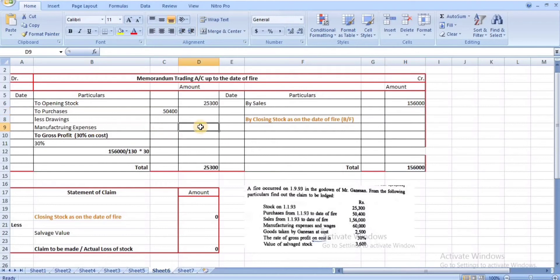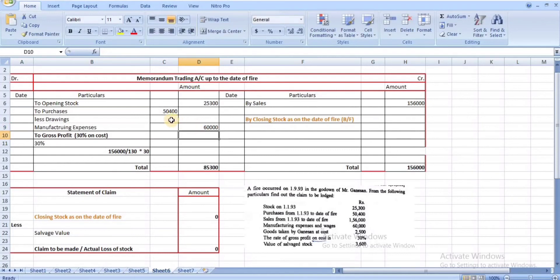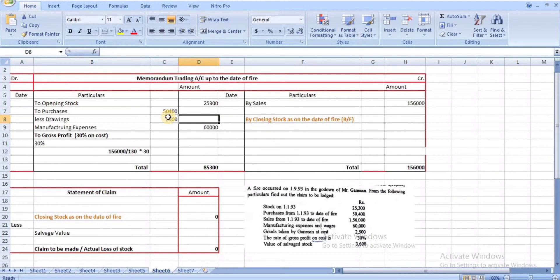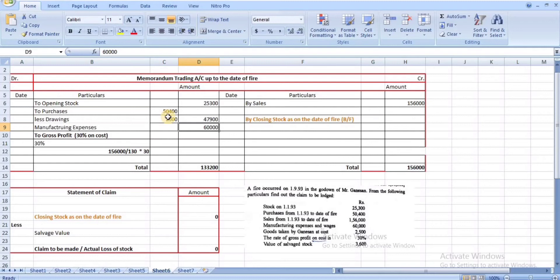Substituting values into the memorandum trading account: opening stock ₹25,300; purchases ₹50,400; manufacturing expenses ₹60,000; goods taken by proprietor ₹2,500 (deducted). Remaining balance before gross profit: ₹47,900.